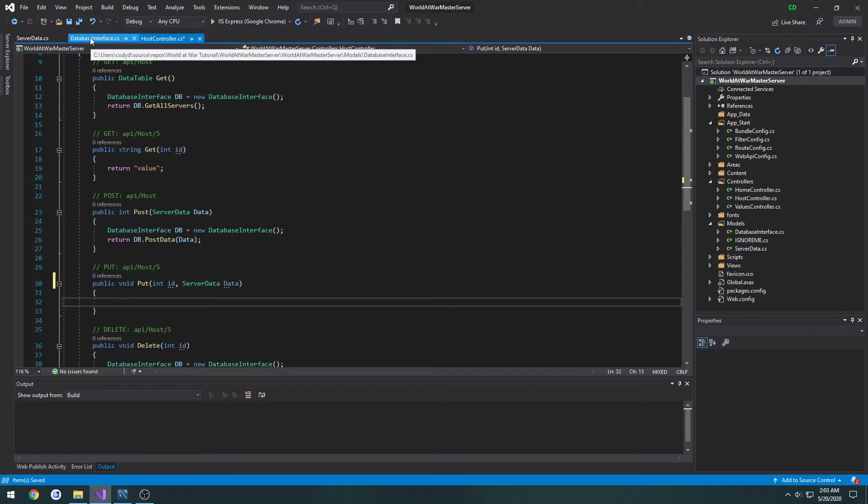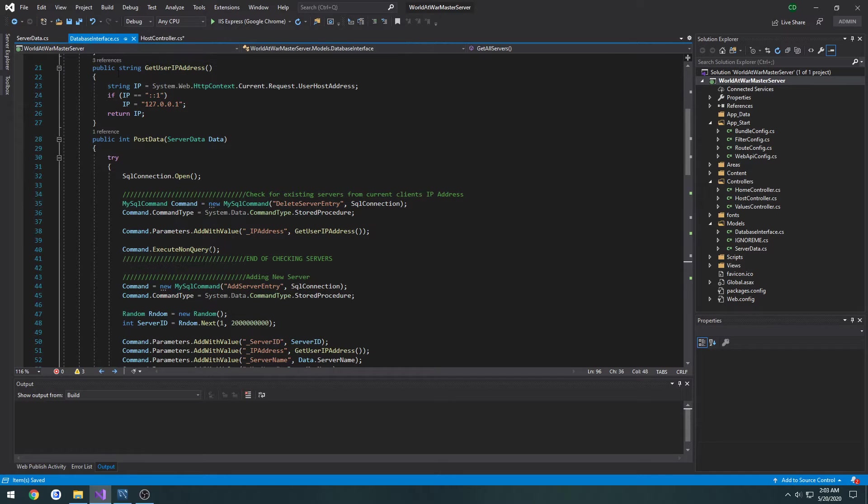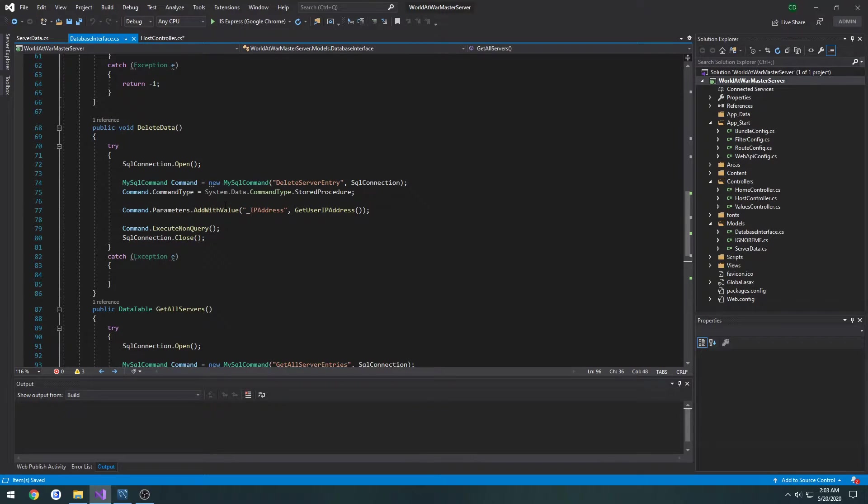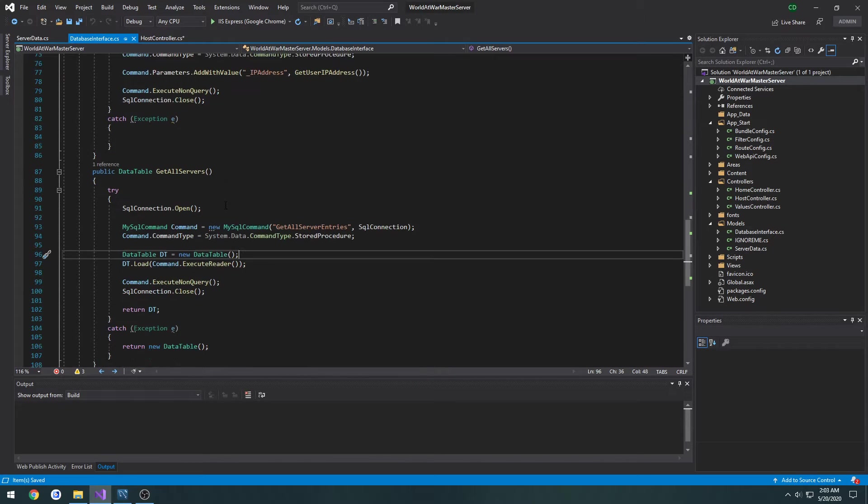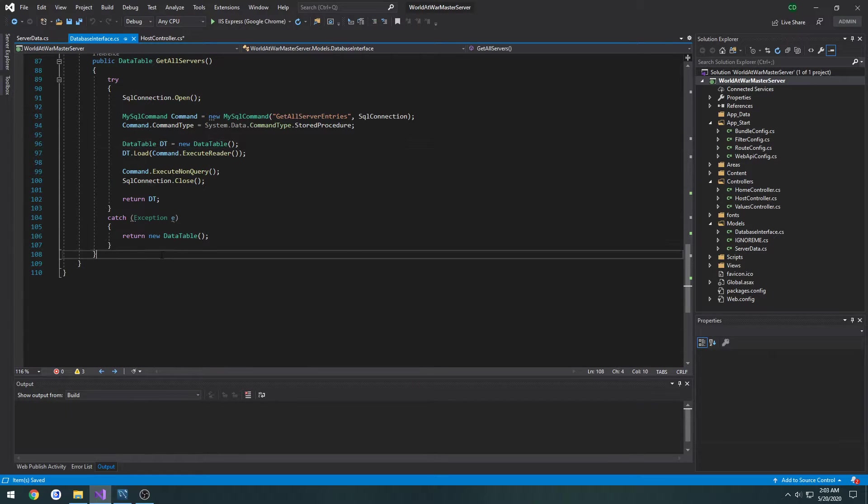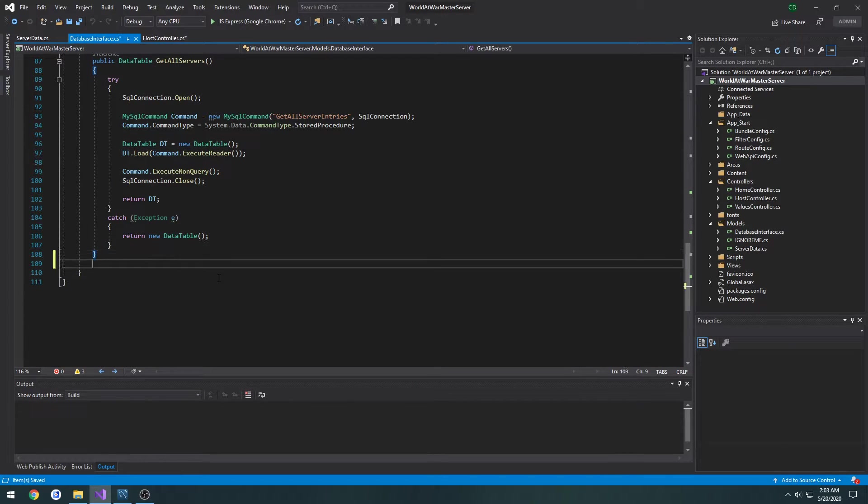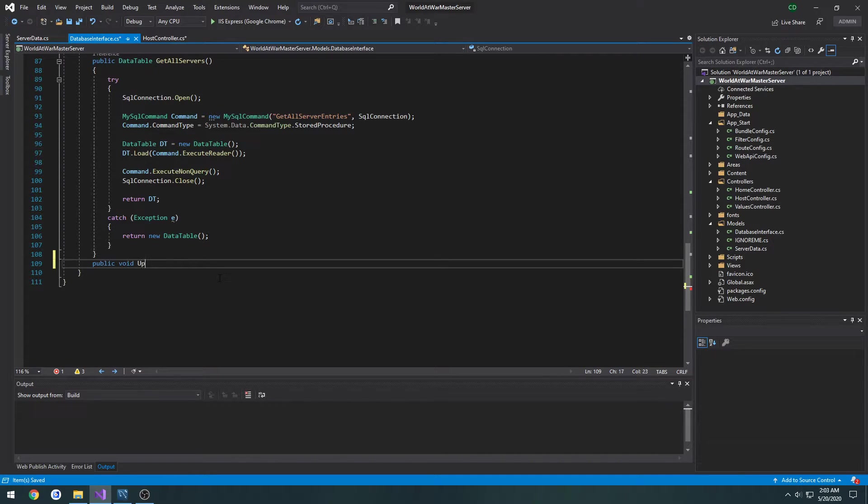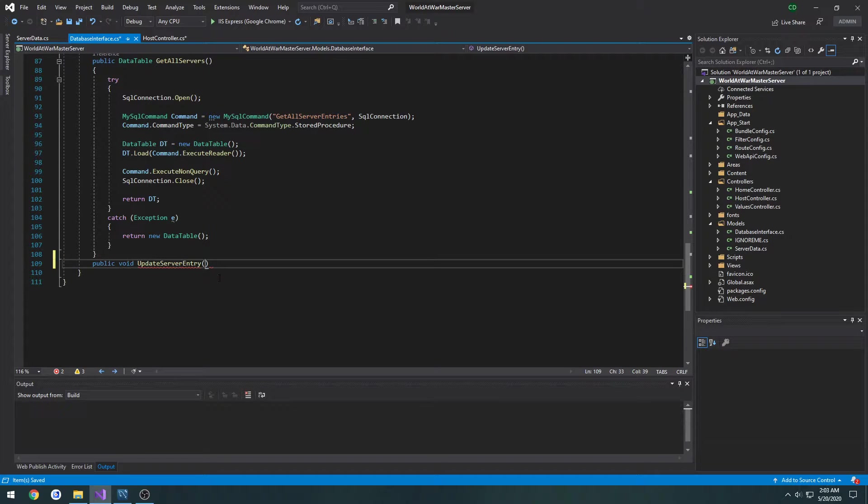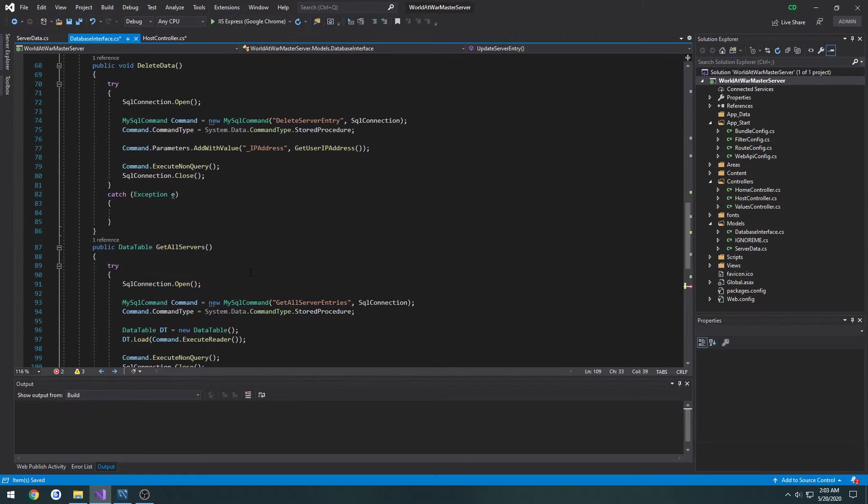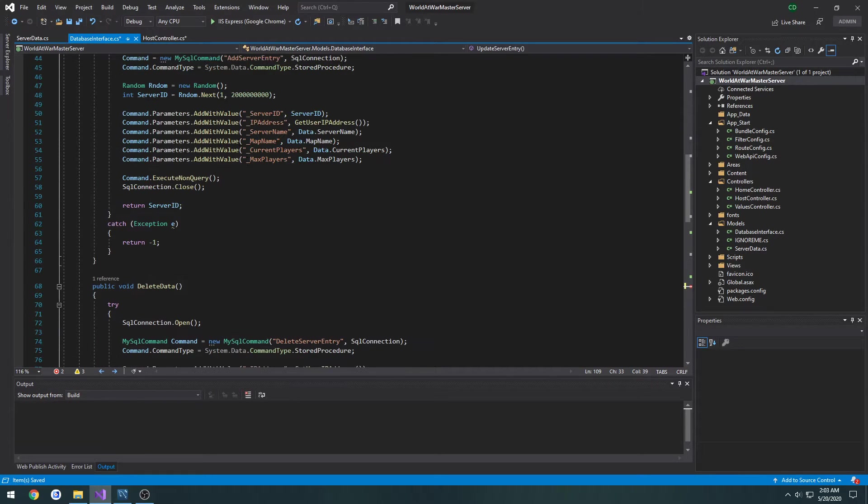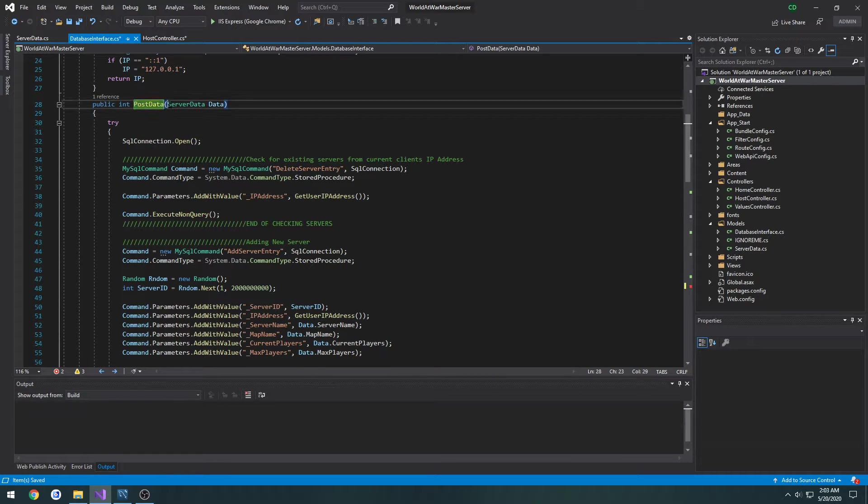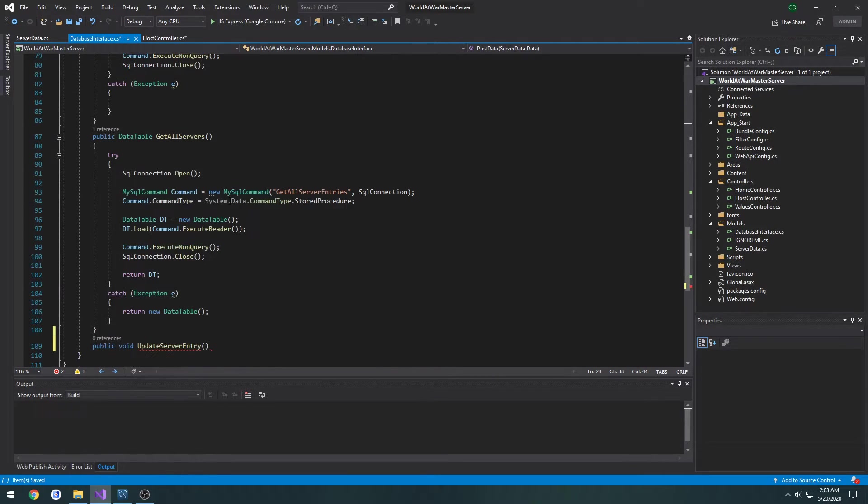So I'm going to go to database interface, create a new function, do that below here. It's going to be public void update server entry and the parameter that's going to take in is just like our post data, going to be our server data.